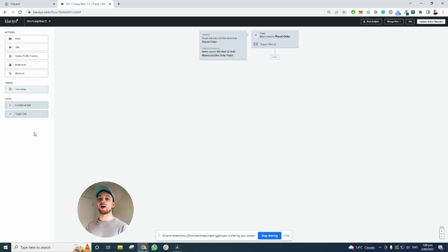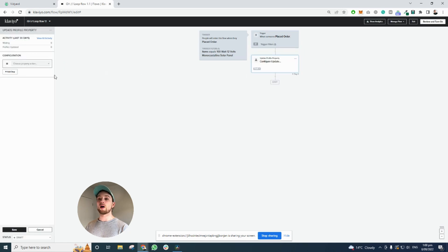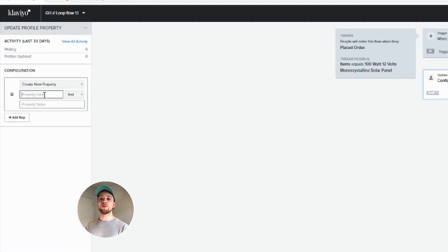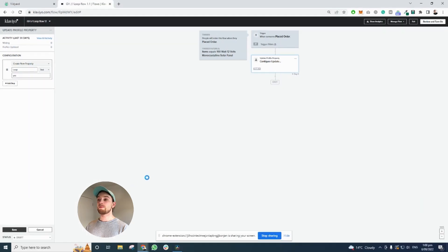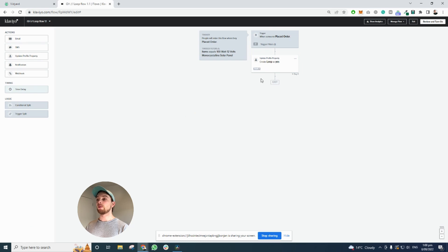You're going to click done, and what you're going to do is update their profile property and create a new property. We're just going to call this loop. You can call it whatever you want, but in my case we're going to call it loop, and we're going to call the value yes. So we're going to update their profile property with the tag loop and make it equal yes.